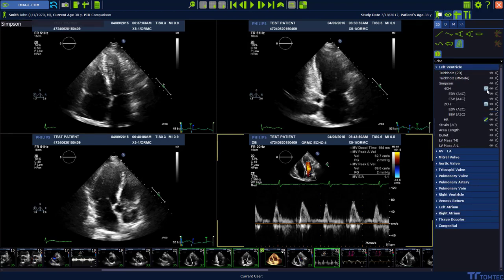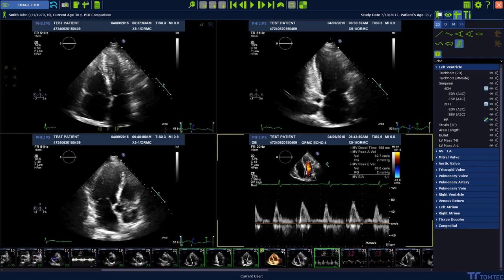Here you see already the automatic detection button, but before we start the analysis we have to check our images. They should be in the right orientation — the standard orientation. If they are not in the standard orientation, please use the flip and rotate buttons in the smart regions to adjust the image orientation.